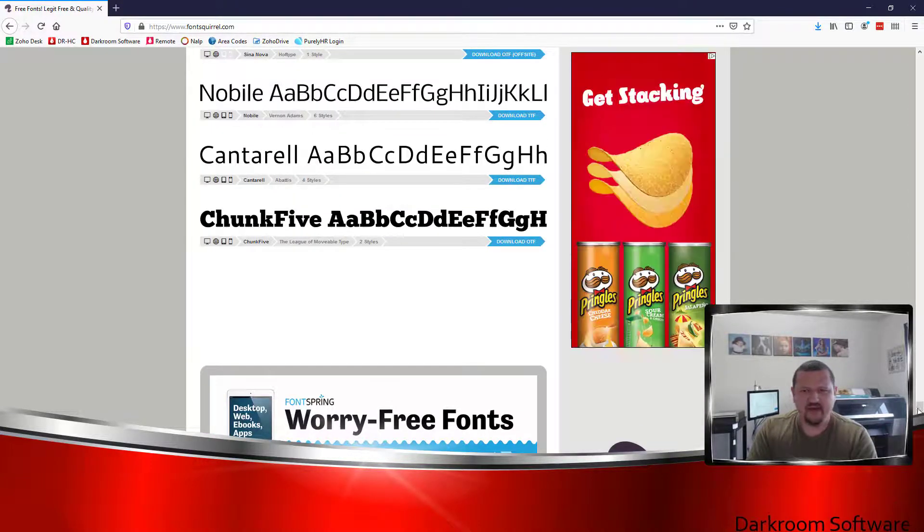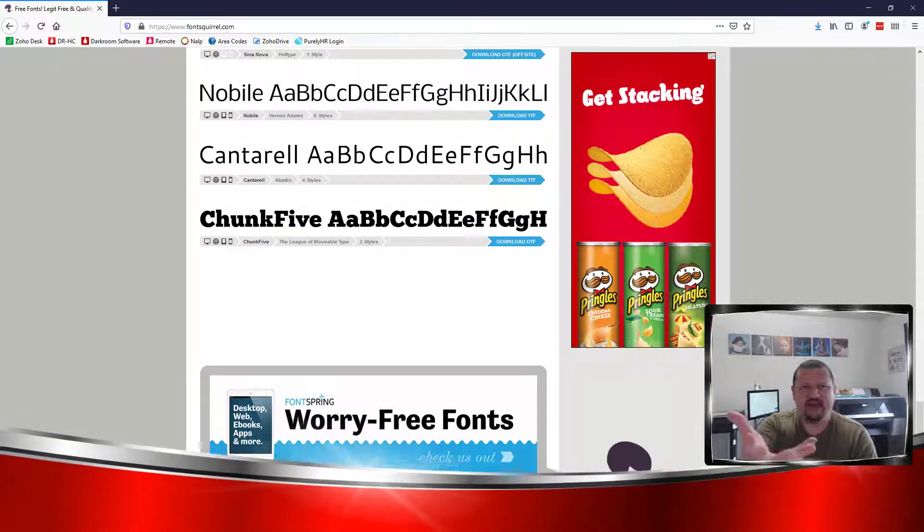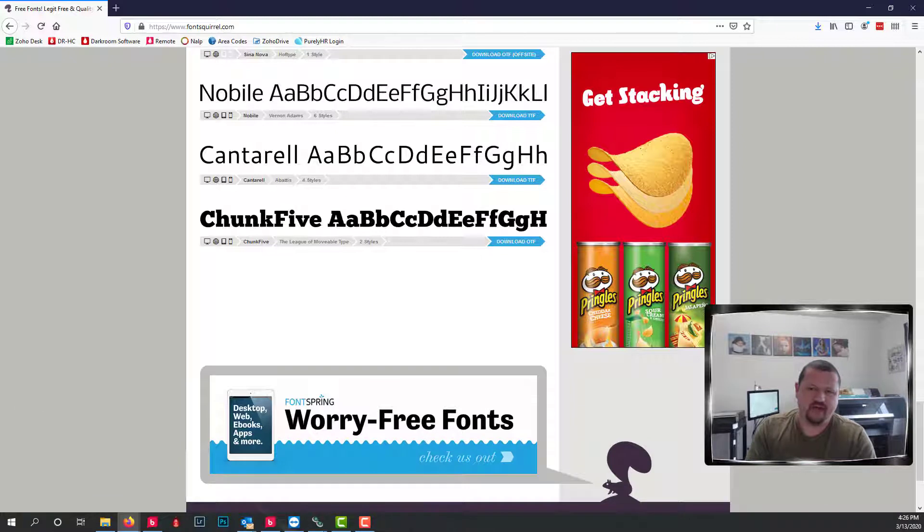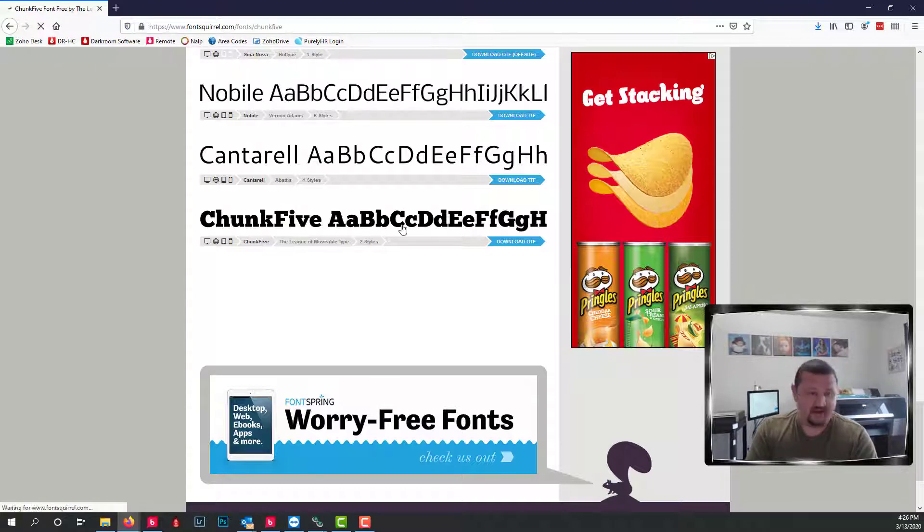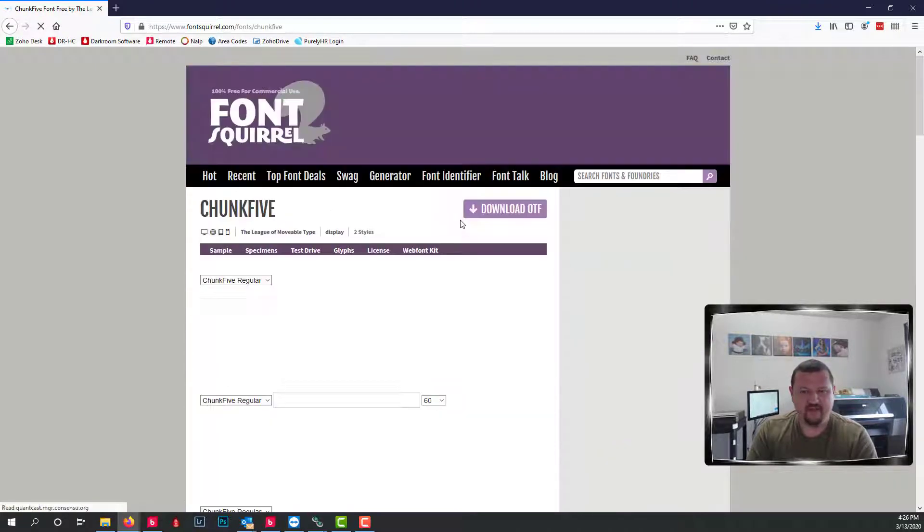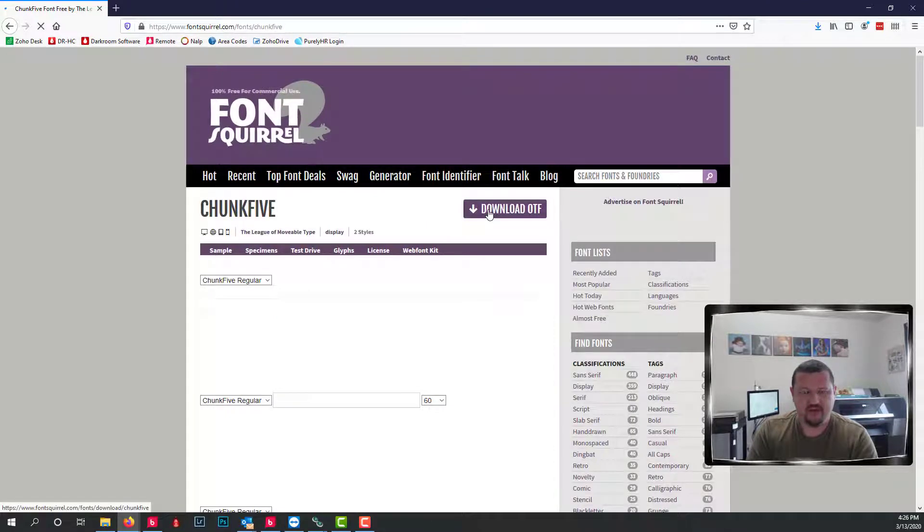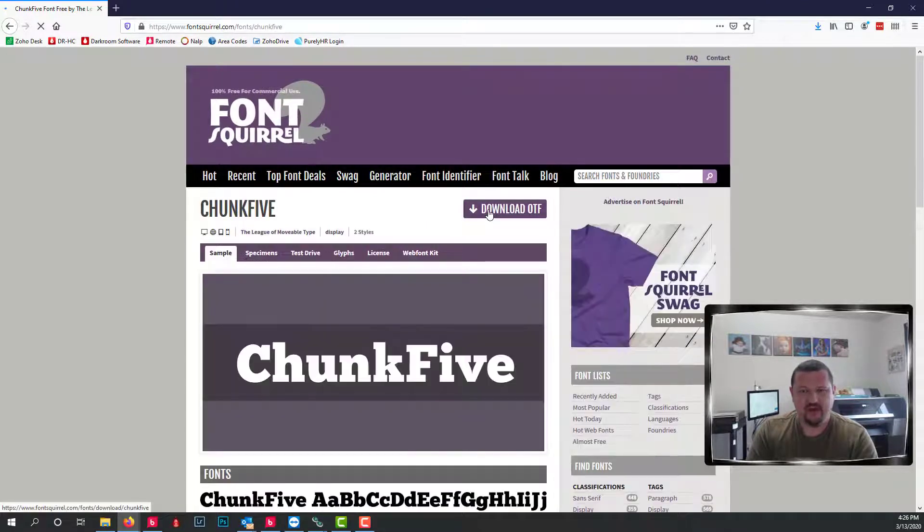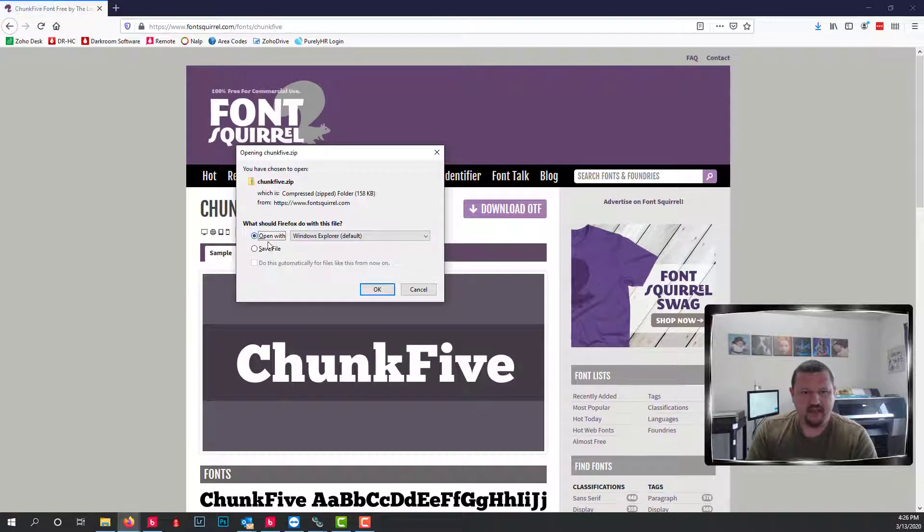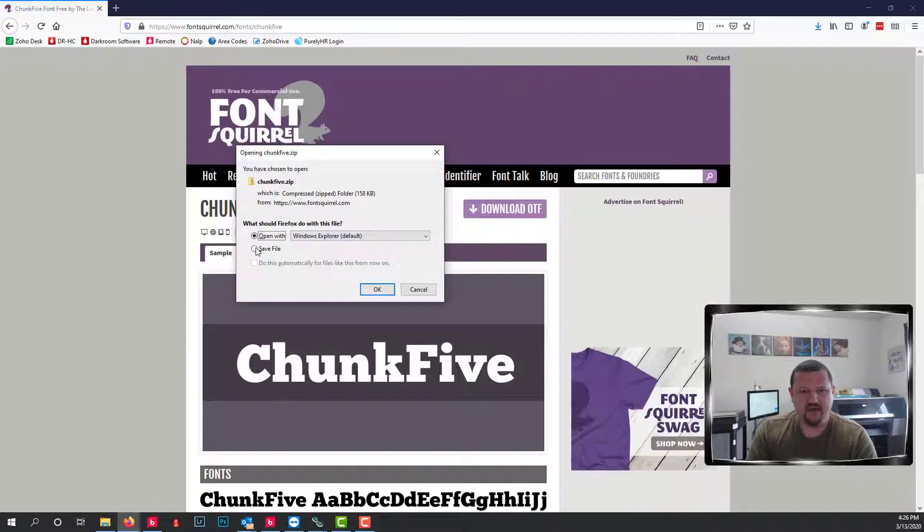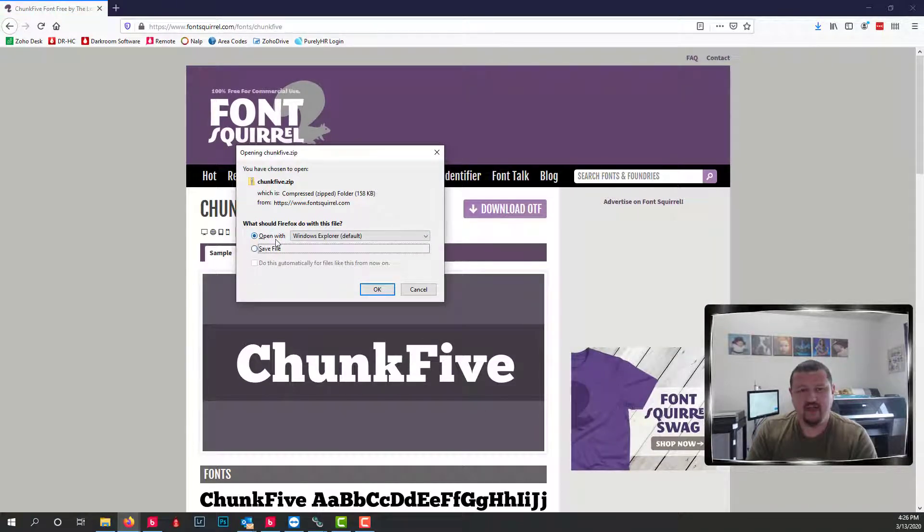I'm at fontsquirrel.com. It's a great place for getting fonts. I'm going to go ahead and download Chunk 5 just because I know I don't have that font on my computer. So I'm going to click download and we'll go ahead and we'll open it.